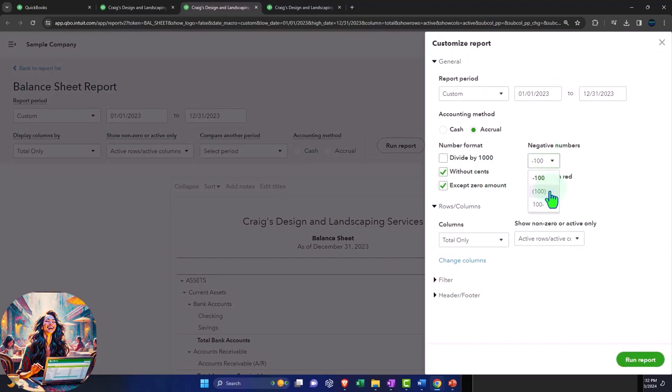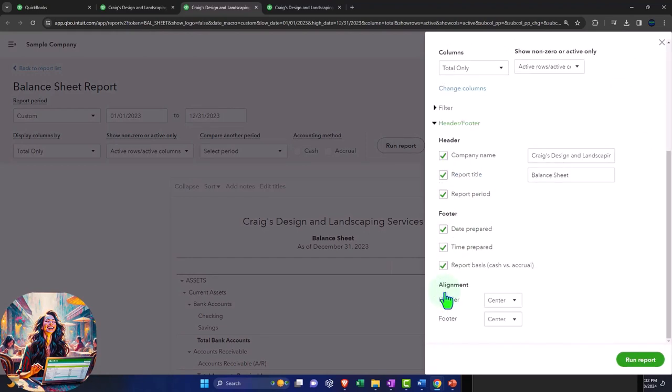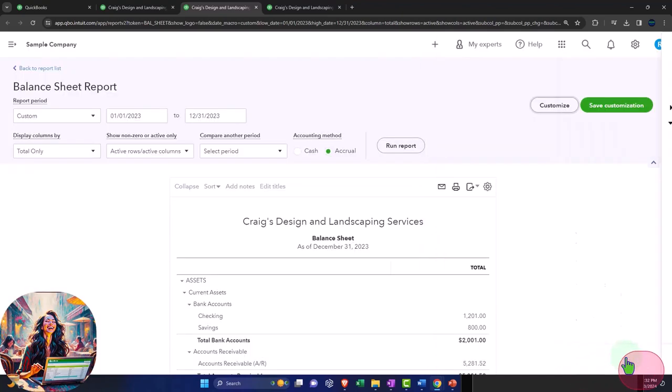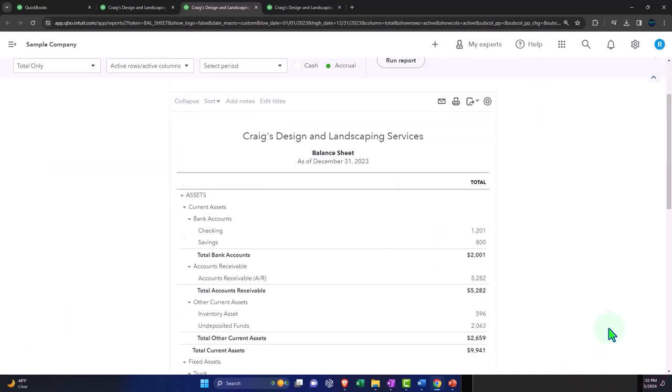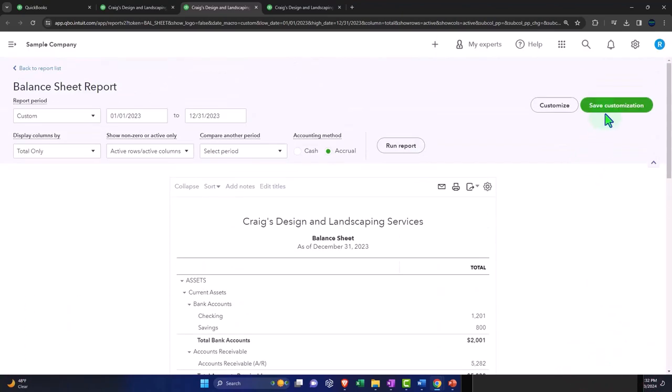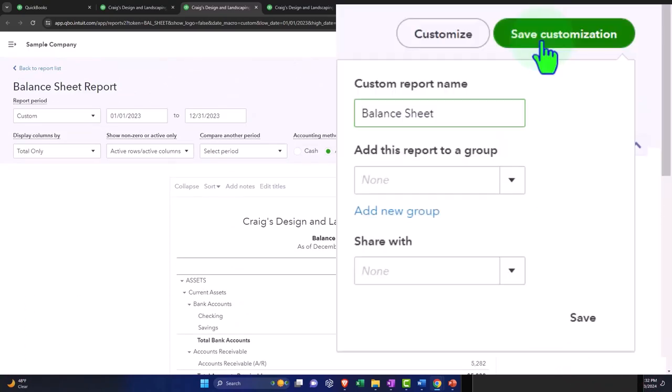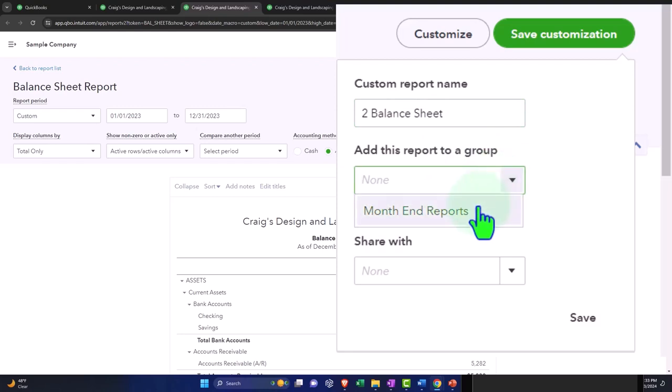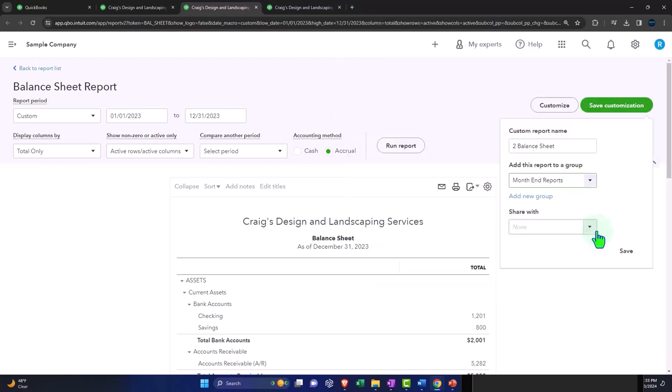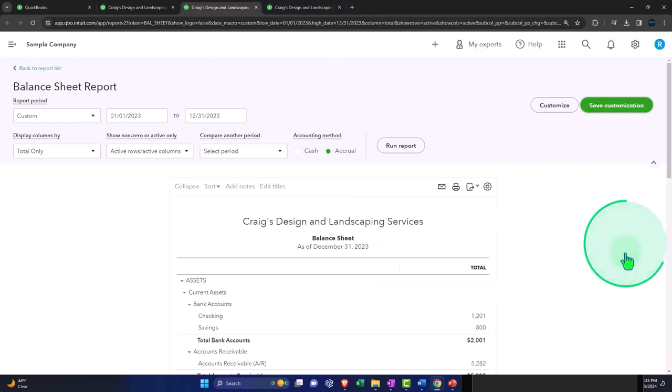Bracketed red headers and footers, get rid of the date, time, report basis, run it. And then I'm going to save customization. And I'm going to call this report number two, and then put it into our group month end reports, save it.